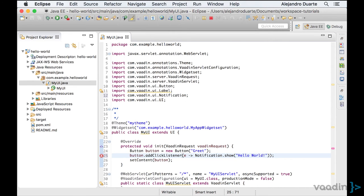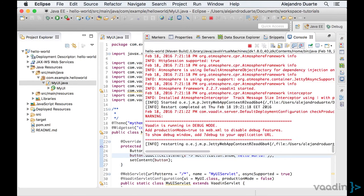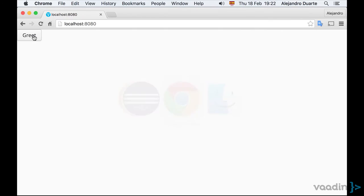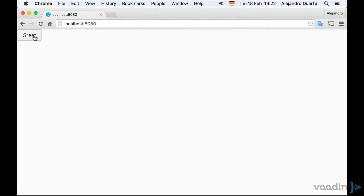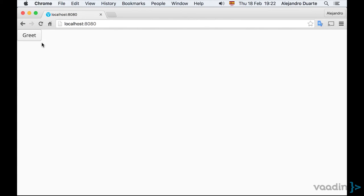Now let's save the file and once the application restarts, we will see that when I click the button, the Hello World text appears. Notice that when I move the mouse, the notification disappears. That's the default behavior of these kind of notifications.